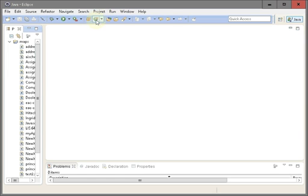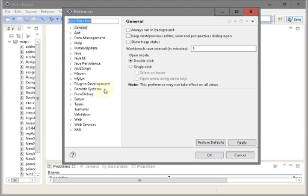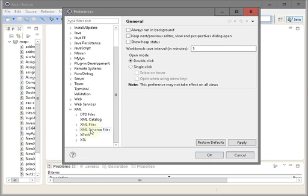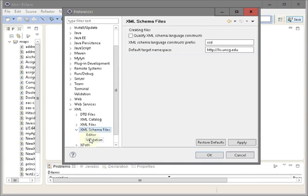When you try to validate your schema, your application profile schema, go to window preferences. Go to XML and XML schema files. Here are my settings.